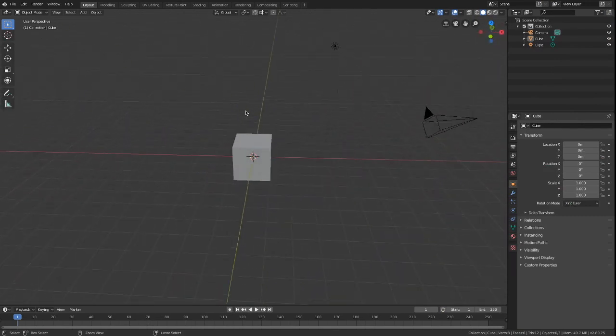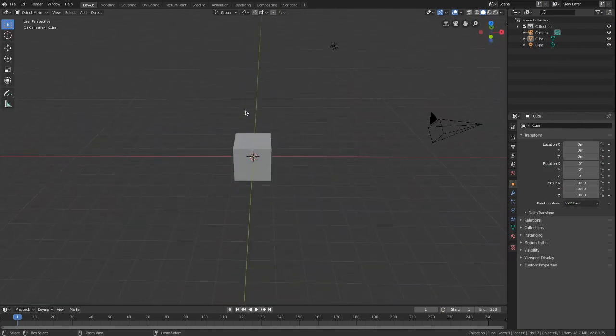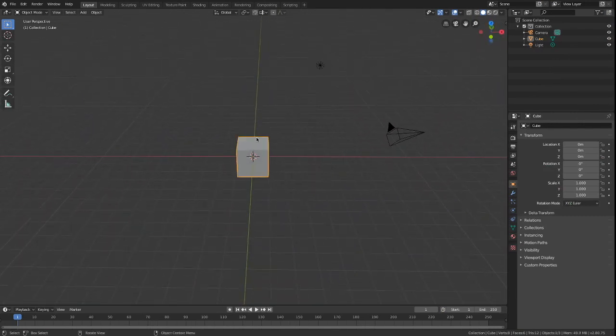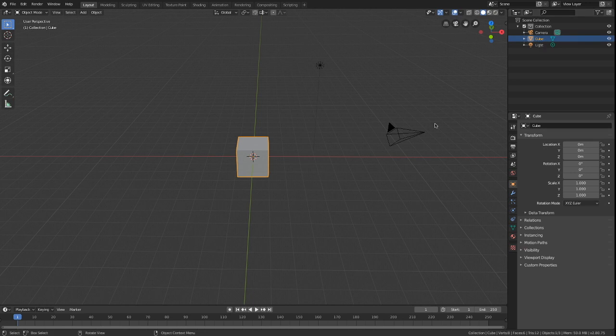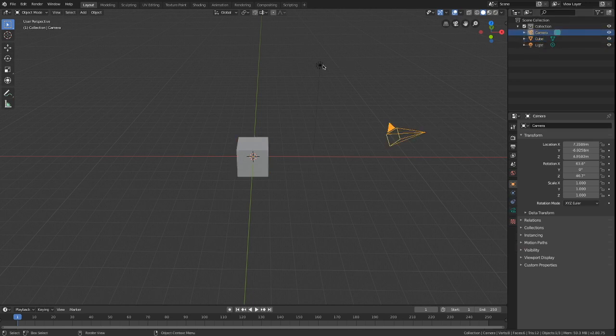This is your layout. Everything inside the scene can be found here. We start with a cube, a camera and a light.